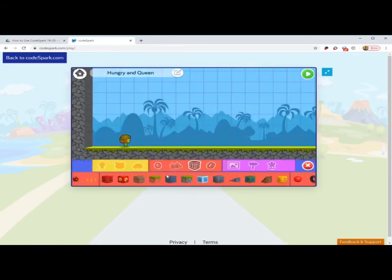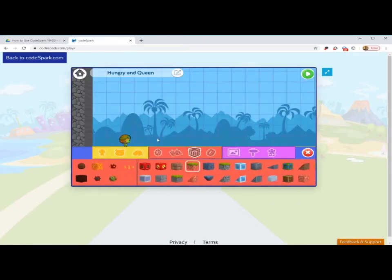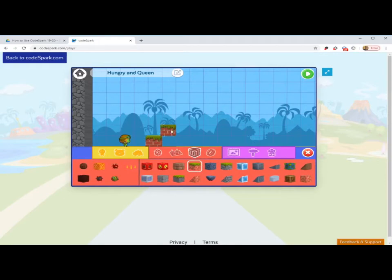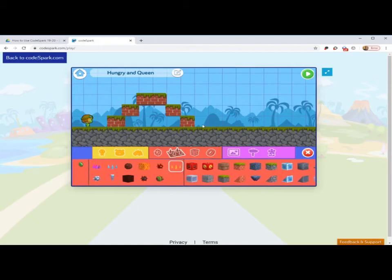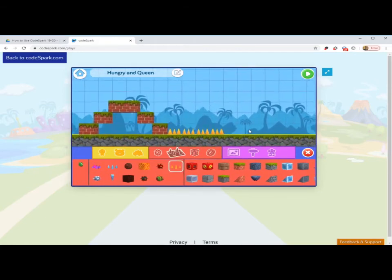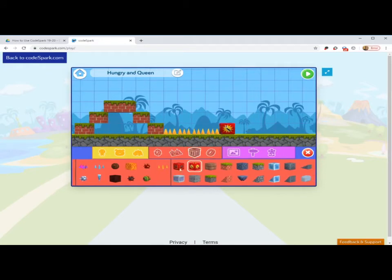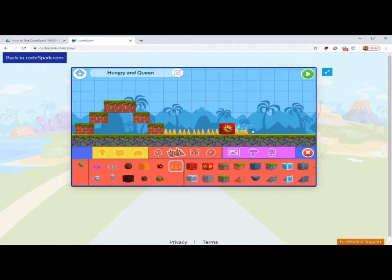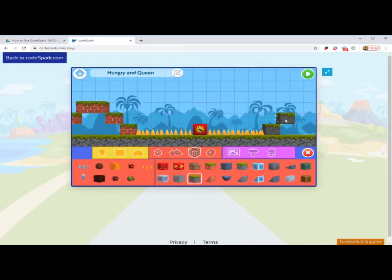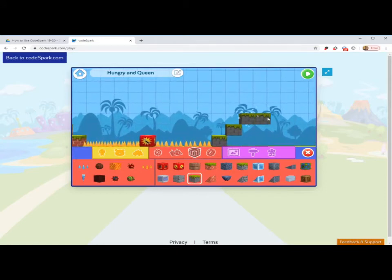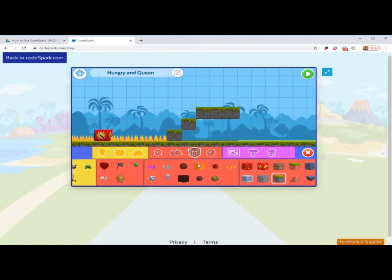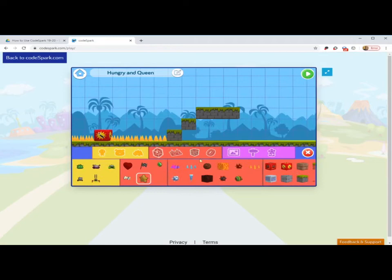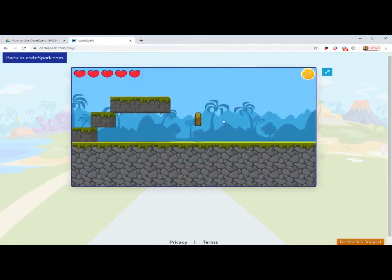So for this level, just to make it basic and easy, you click on the object you want and then click in the space on the editing page. Let's make it a little more challenging, continue some spikes, let's put some blocks, and then at the end, let's add our star.